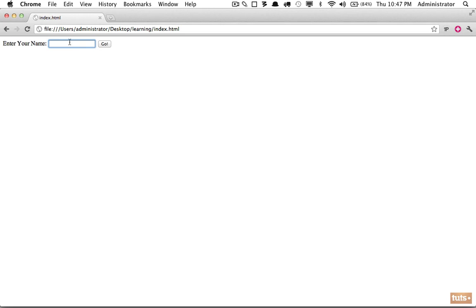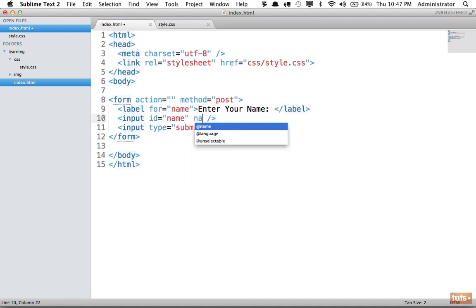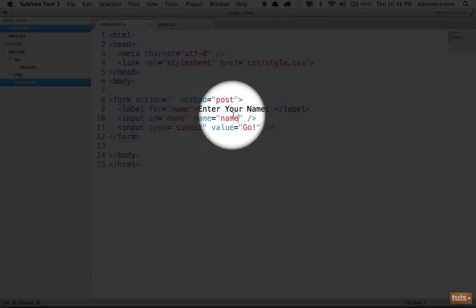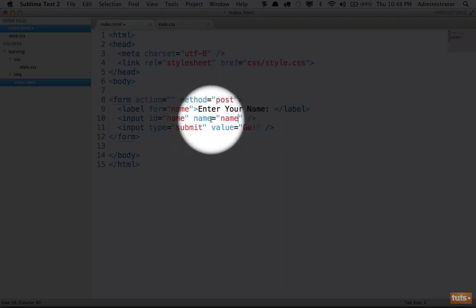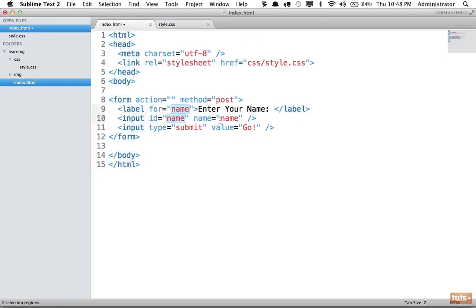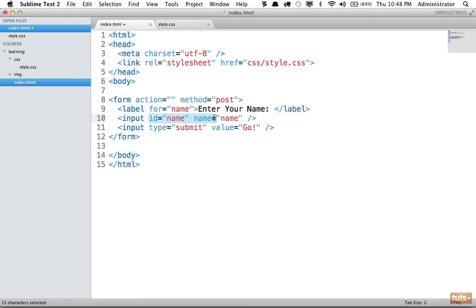Another thing you'll often find is developers will use an id of 'name' and they'll also set the name attribute. Don't confuse the fact that the value 'name' has no effect on the attribute name itself - we could change it to 'your-name' and that would work too. When working with a server-side language they will often want to reference an input's value according to its name attribute, and in JavaScript you might use it similarly. So many developers set the id attribute and the name attribute to the exact same value - that way you're all set.